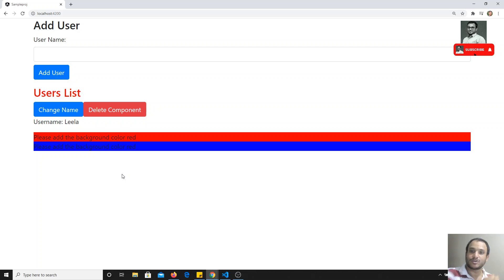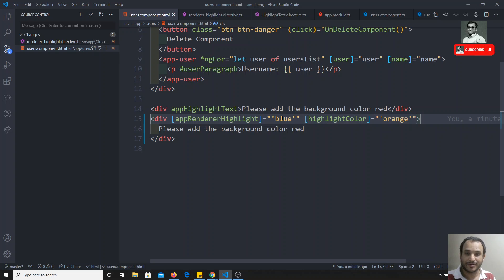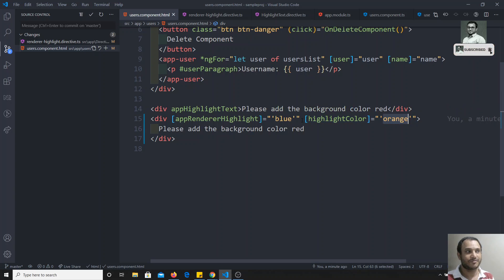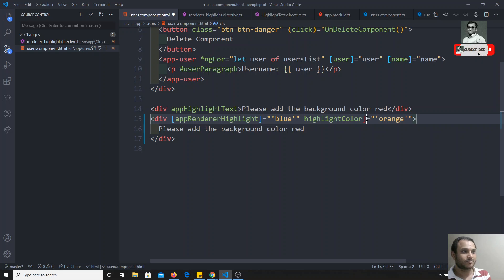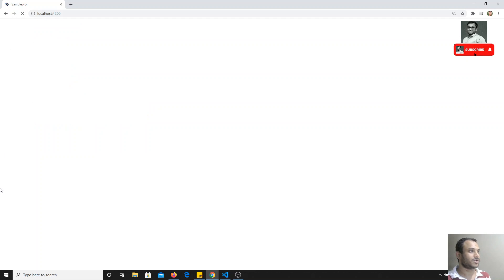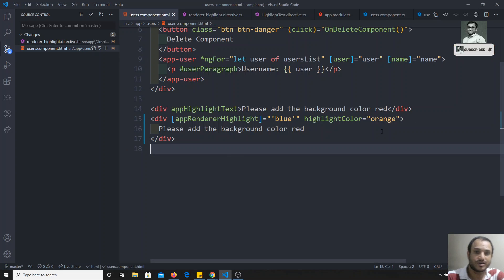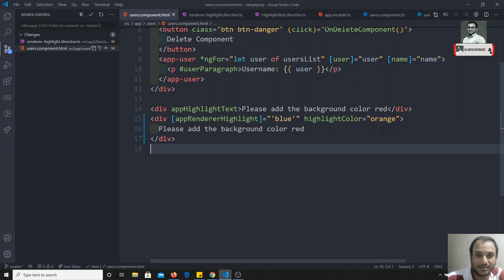One thing to remember: we are sending a string here, not a variable. If it were a variable you'd use square brackets, but since it's a string you can remove the square brackets from highlightColor and pass it directly. After refreshing, there are no errors and you get the same output — orange and blue. If you have any doubts or suggestions, please post comments below, and if you like this video don't forget to subscribe. Thank you.